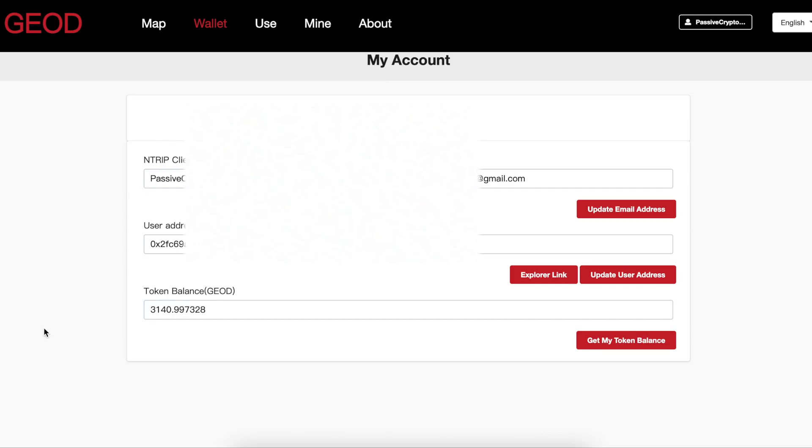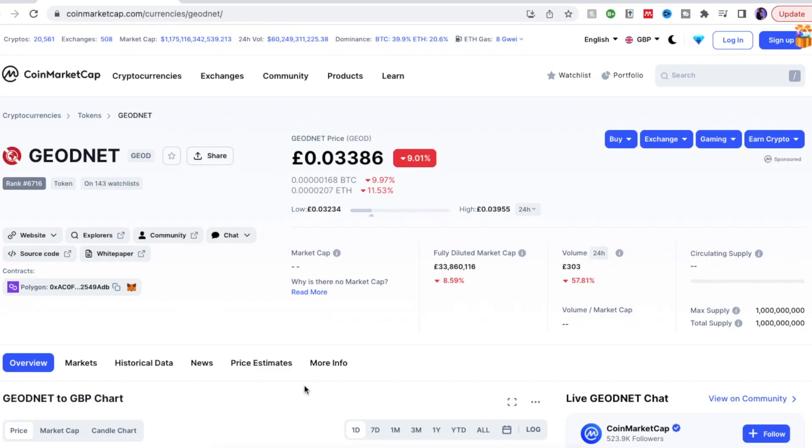My miners earned around 3,140 Geod tokens. In fact it's a little bit more now and the coin is actually on CoinMarketCap.